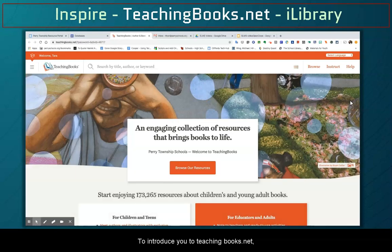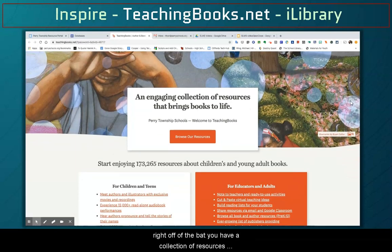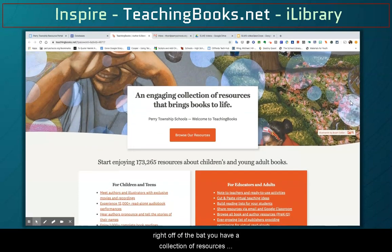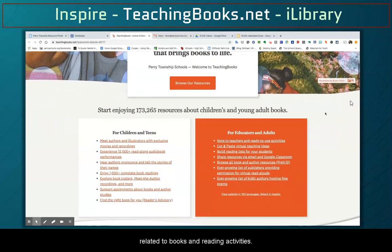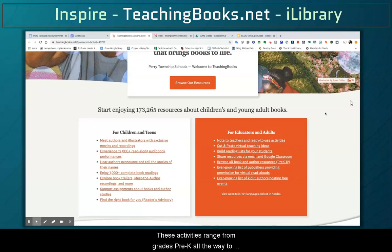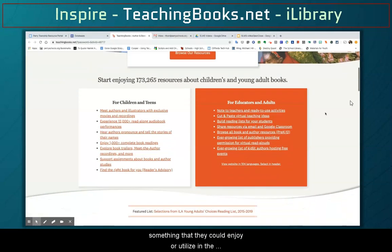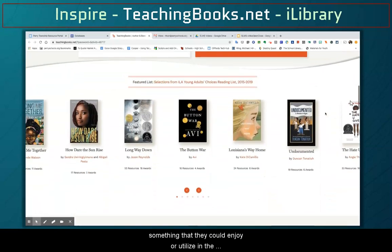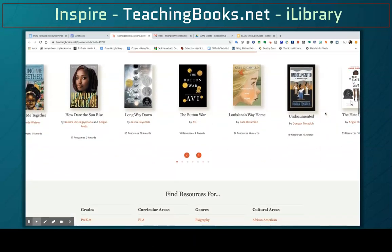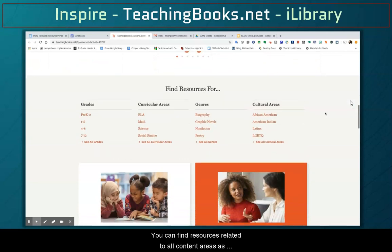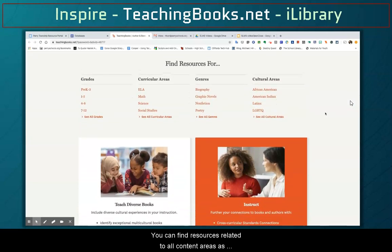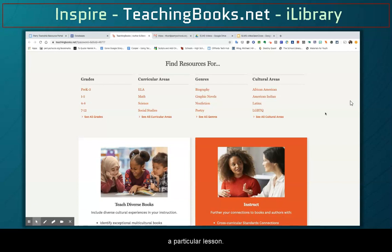To introduce you to teachingbooks.net: right off the bat you have a collection of resources related to books and reading activities. These activities range from grades pre-K all the way to 12, so children, teens, and adults will all be able to find something they can enjoy or utilize in the classroom to help with learning. You can find resources related to all content areas as well as different cultures and genres to focus on as you do a particular lesson.